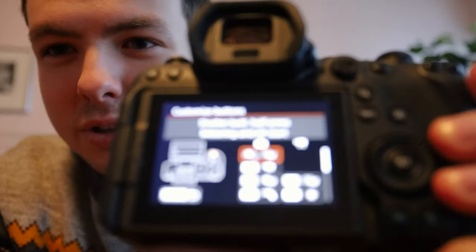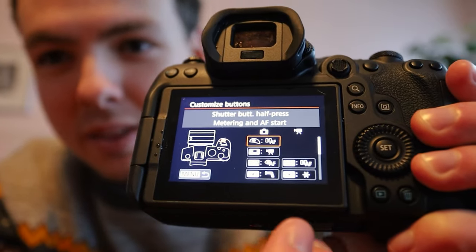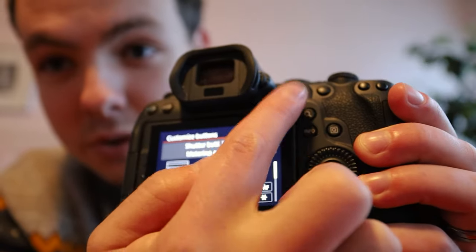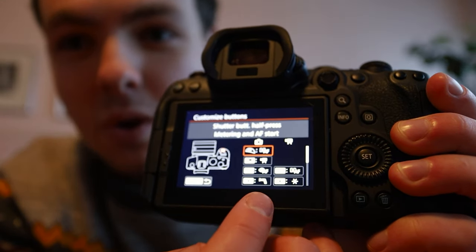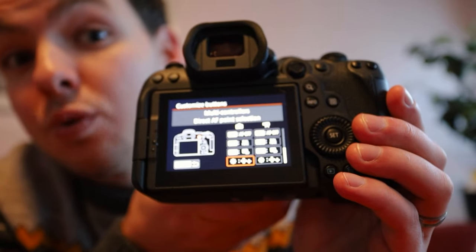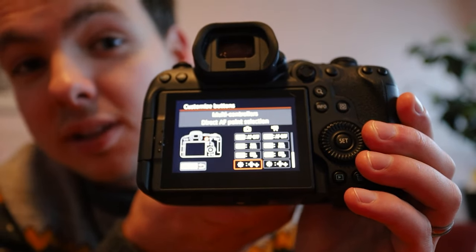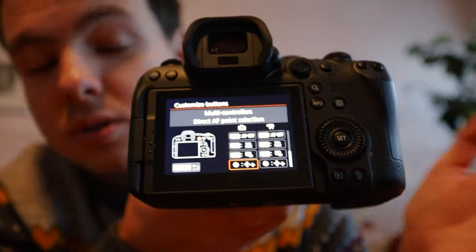Back at the house now. To switch the joystick in the corner over to AF control, go into button customizations and go all the way to the bottom — it's labeled multi-controller. Click into that and there are only two settings: off and on. Just switch it on. The next one is touch and drag.